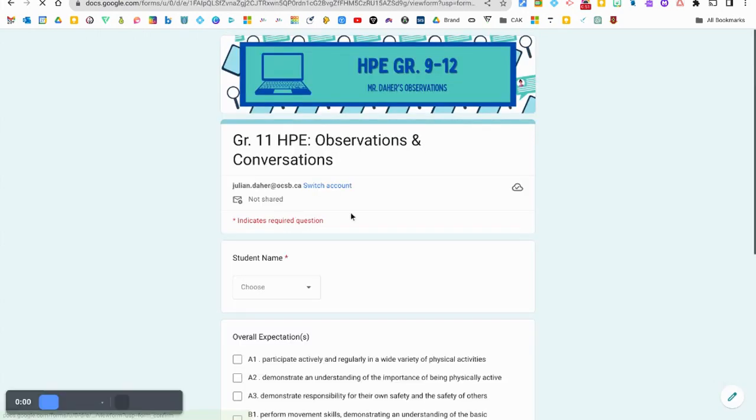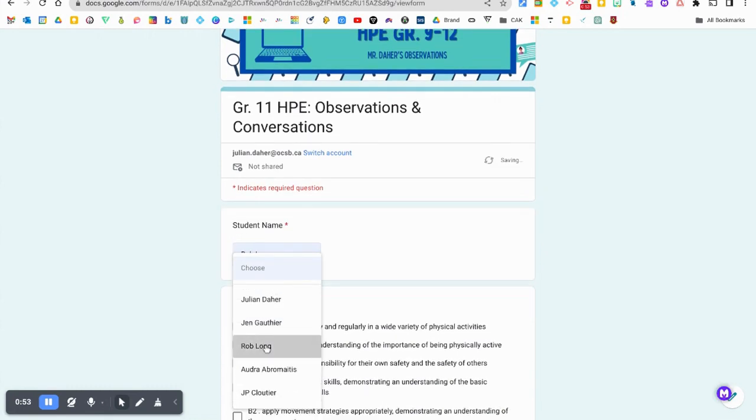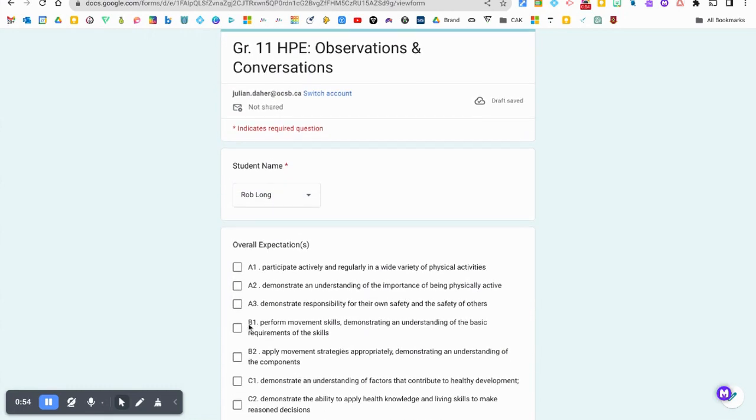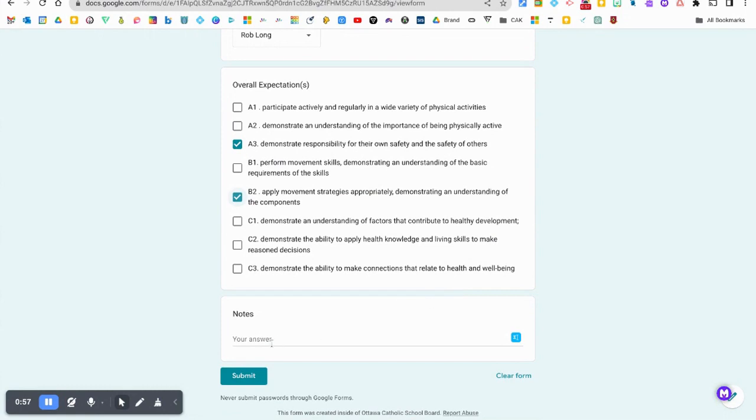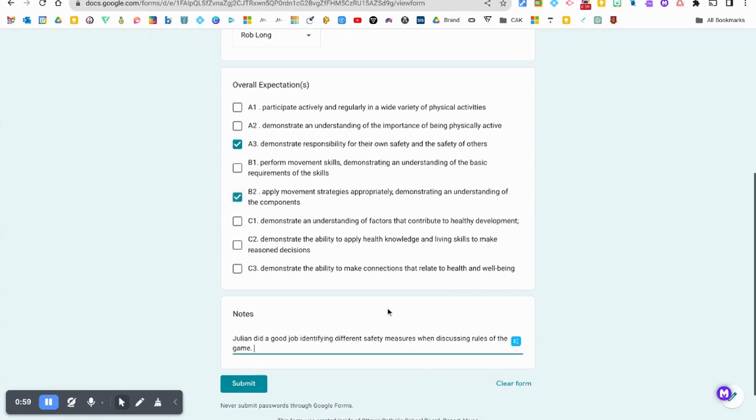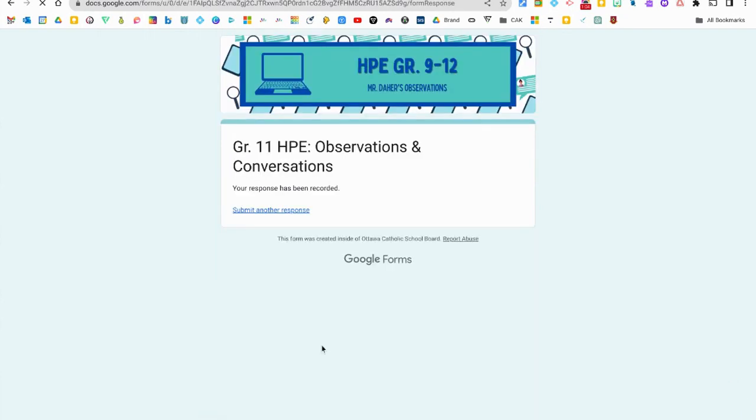Let's do one last one and of course you can select various expectations as well if you're covering those in conversations and observations. I'm just writing a generic statement so we can have some data to collect.